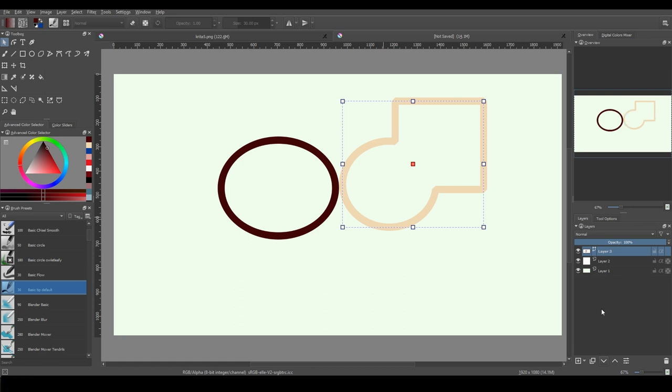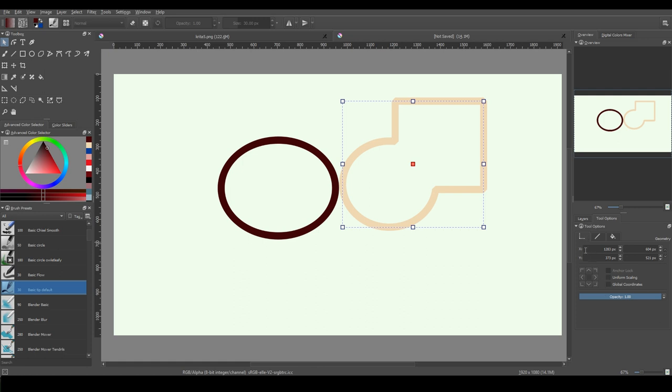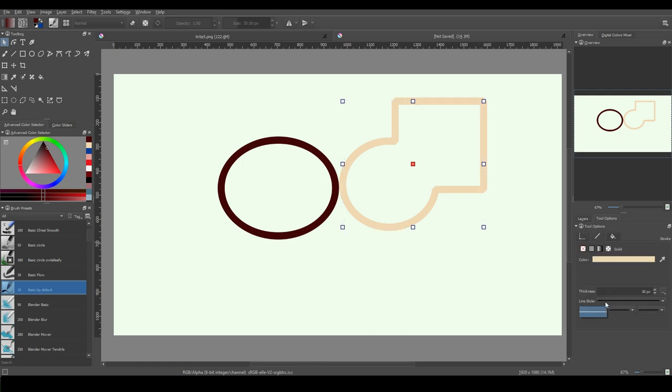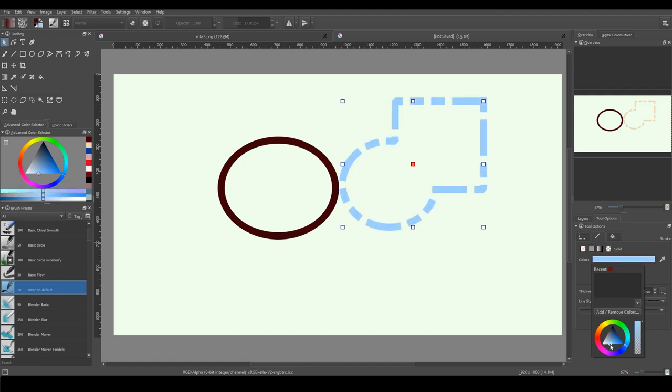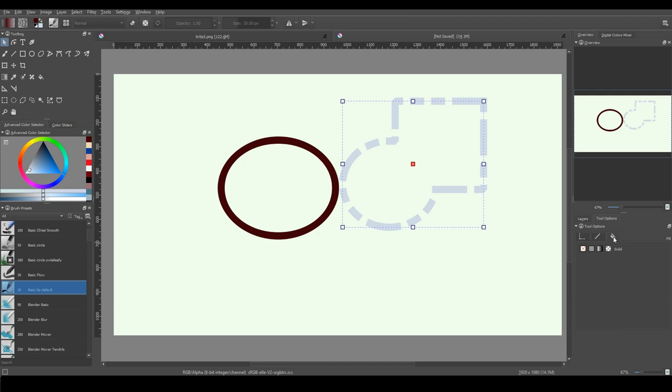The settings on the tool options docker has changed too. There are now three tabs. The first one is for main shape and transform options. The second one contains stroke options, the color, thickness and the line type. And the last one is about the fill.